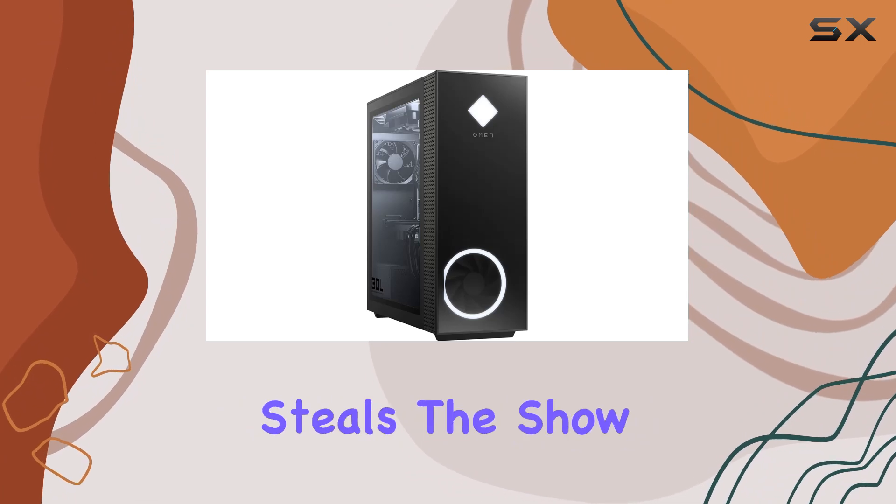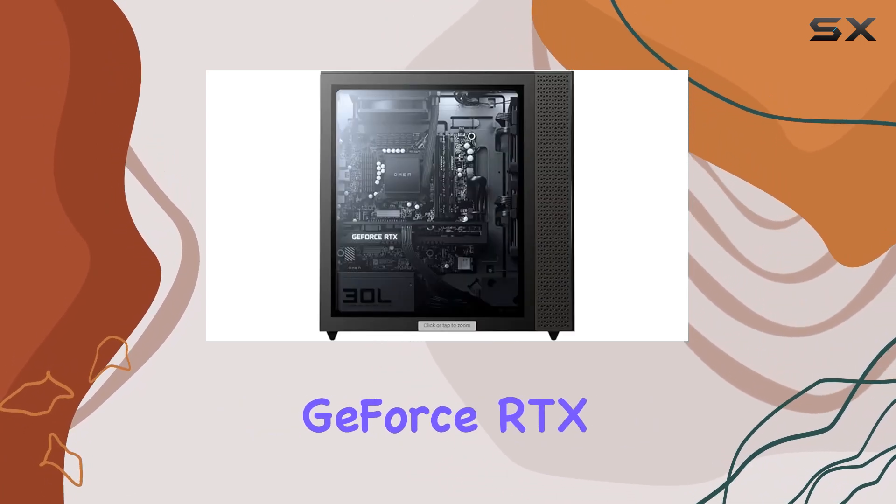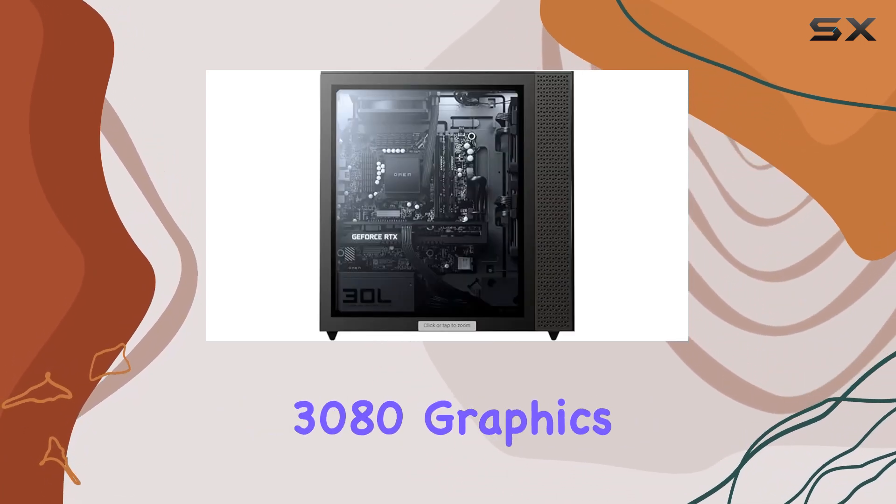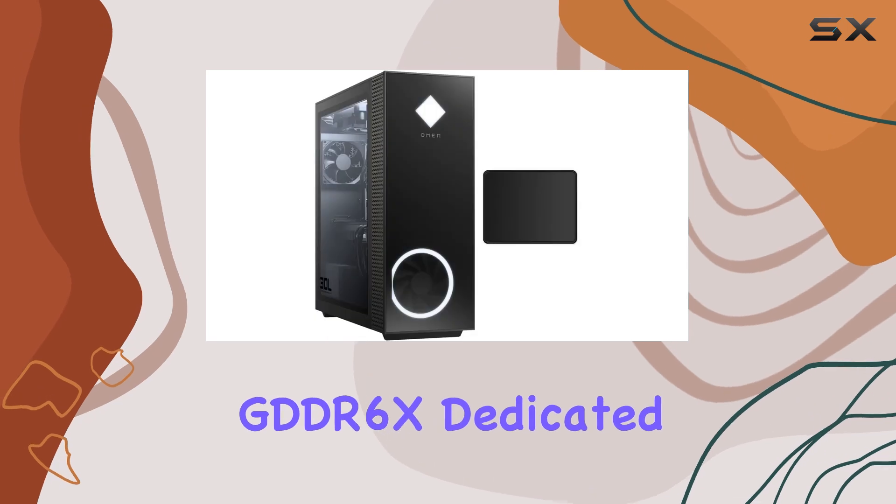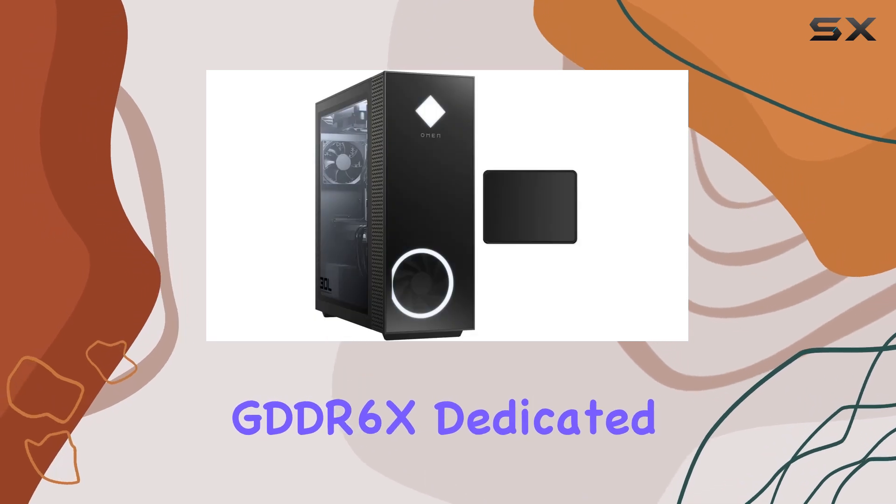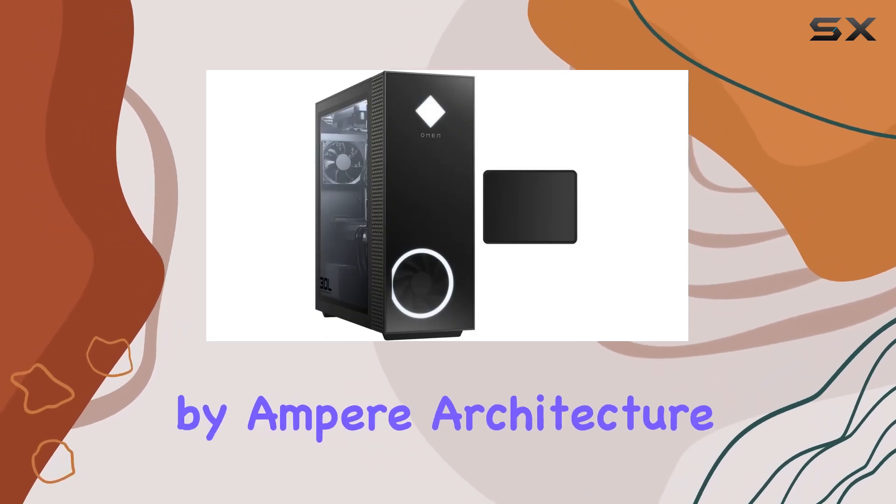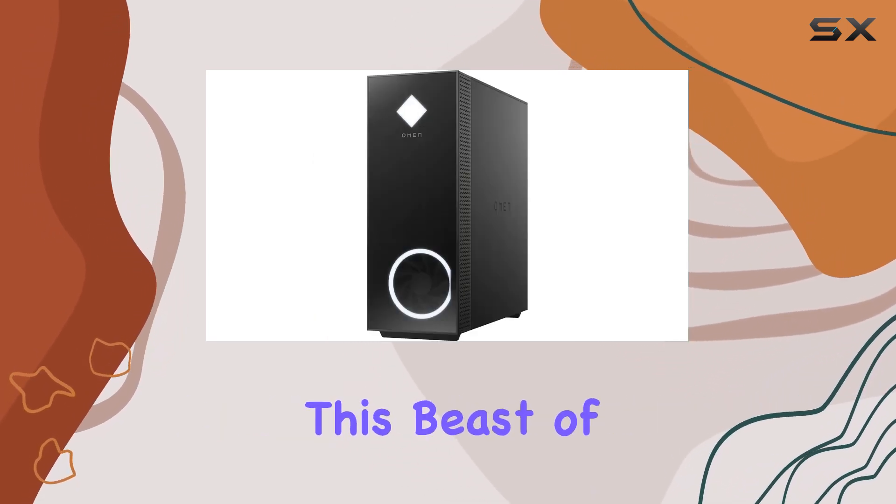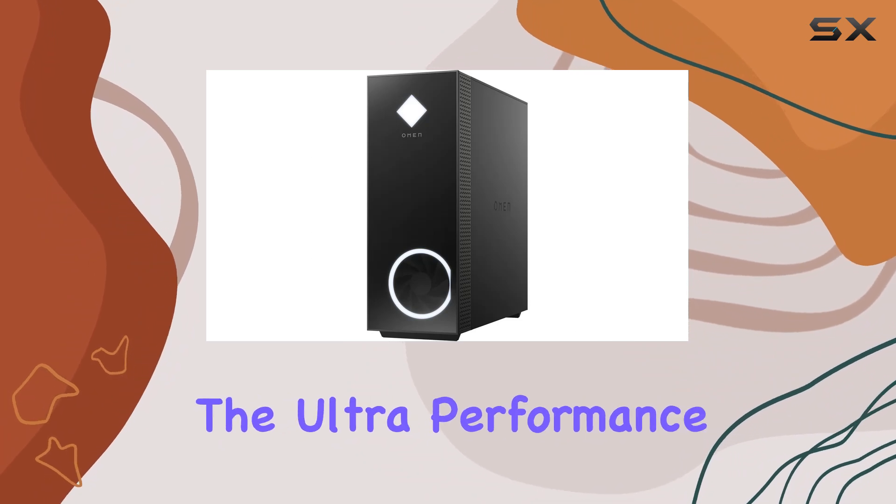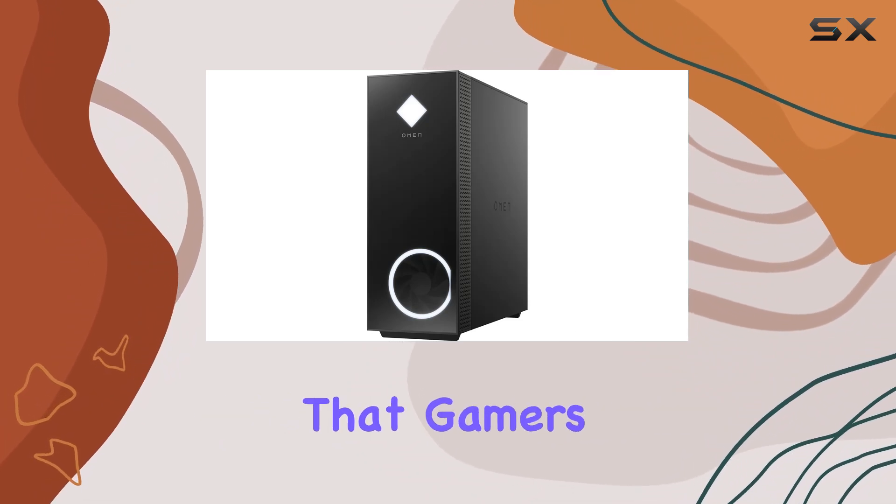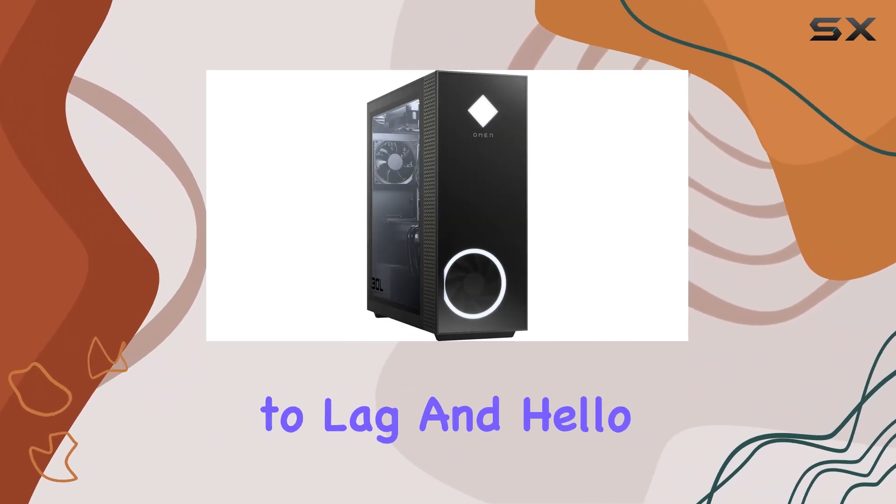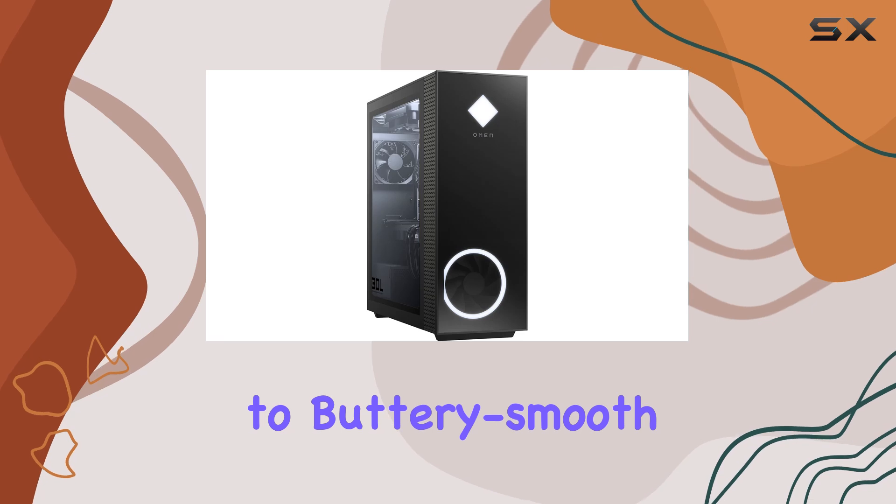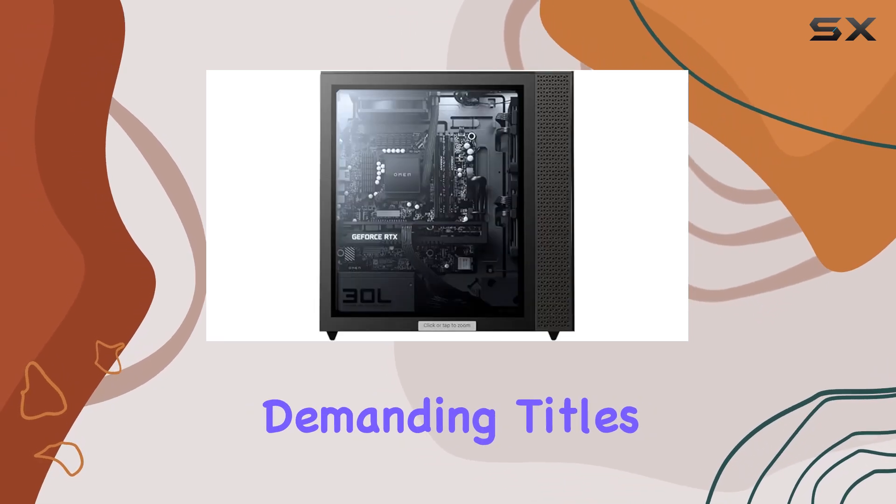But what really steals the show is the Nvidia GeForce RTX 3080 graphics card with 10GB GDDR6X dedicated memory. Powered by Ampere architecture, this beast of a GPU delivers the ultra-performance that gamers crave. Say goodbye to lag and hello to buttery smooth graphics on even the most demanding titles.